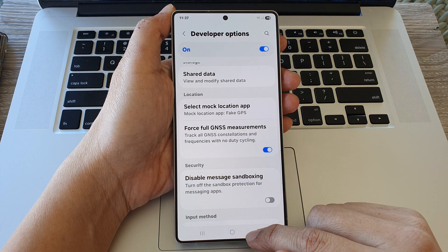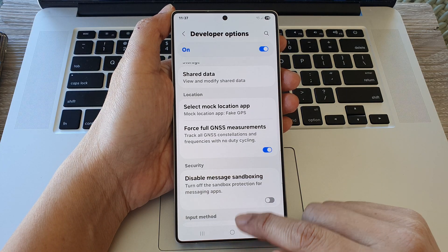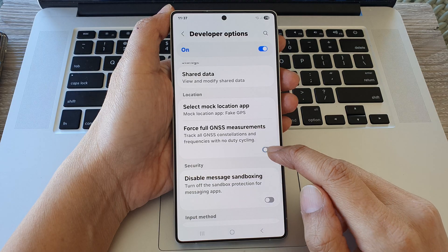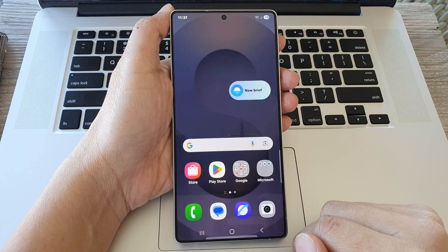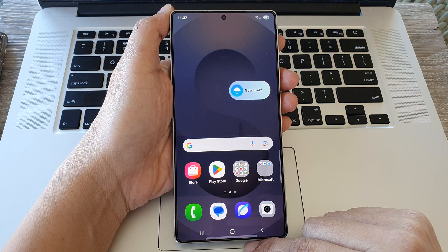After that, tap on the home button to return to the home screen.